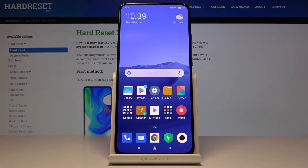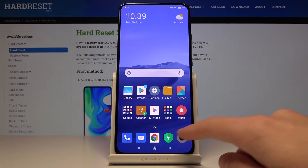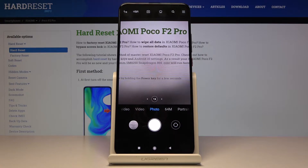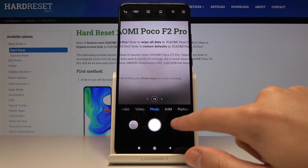Welcome! I've got the Xiaomi POCO F2 Pro and I'm going to show you how to turn on and off the camera mirror effect on this device. First, click on the camera button. As you can see, we are in the standard photo mode. To get access to the mirror effect, we have to change from the back camera to the front camera, which we can do by tapping on this button here.